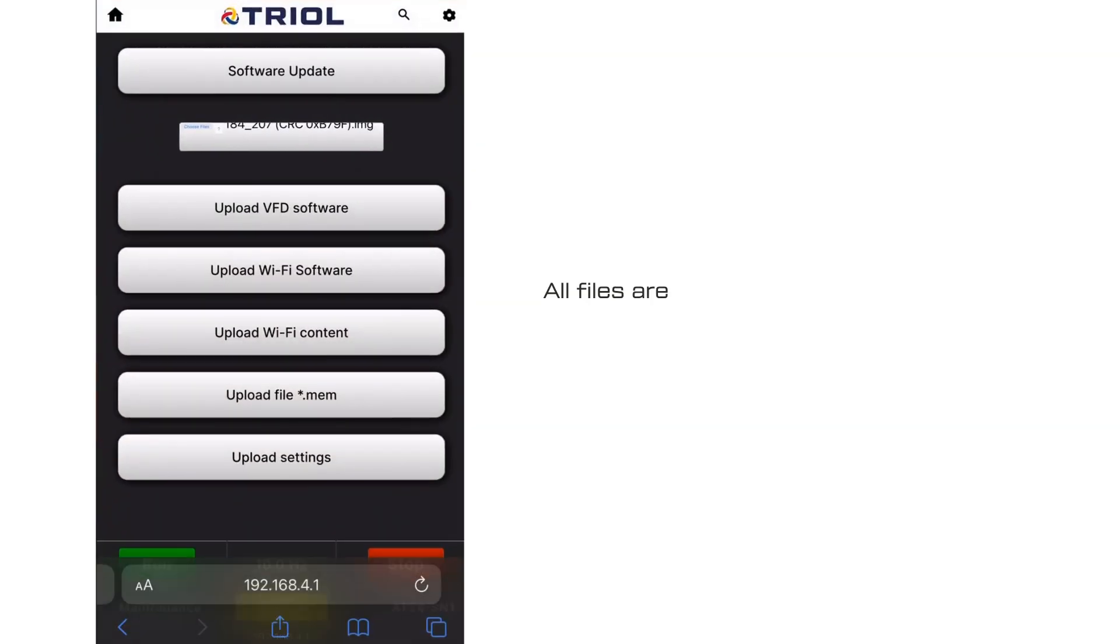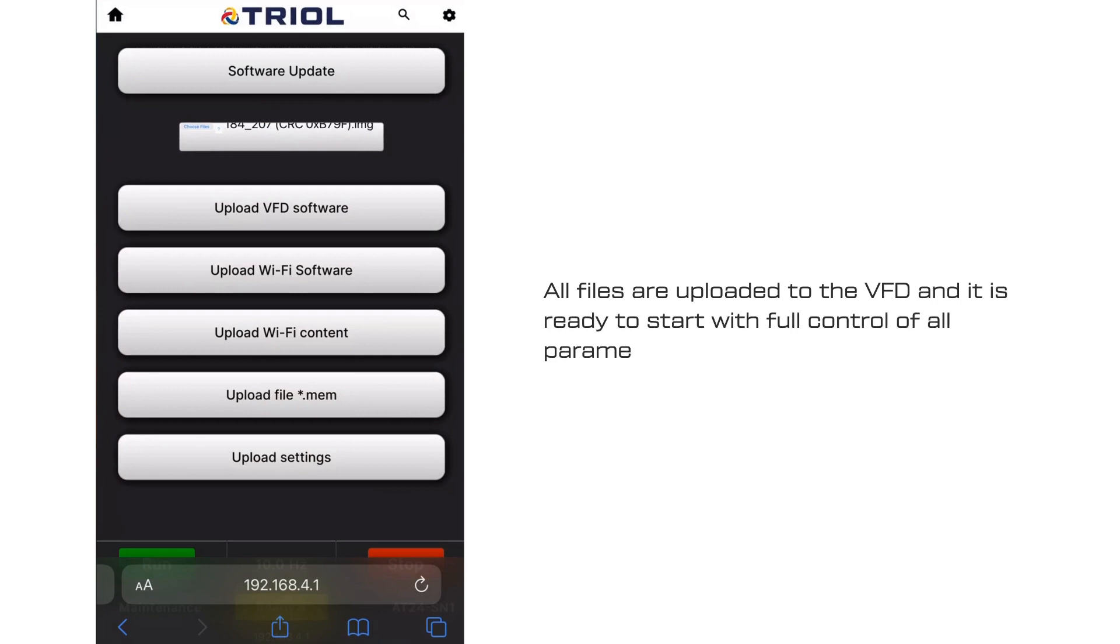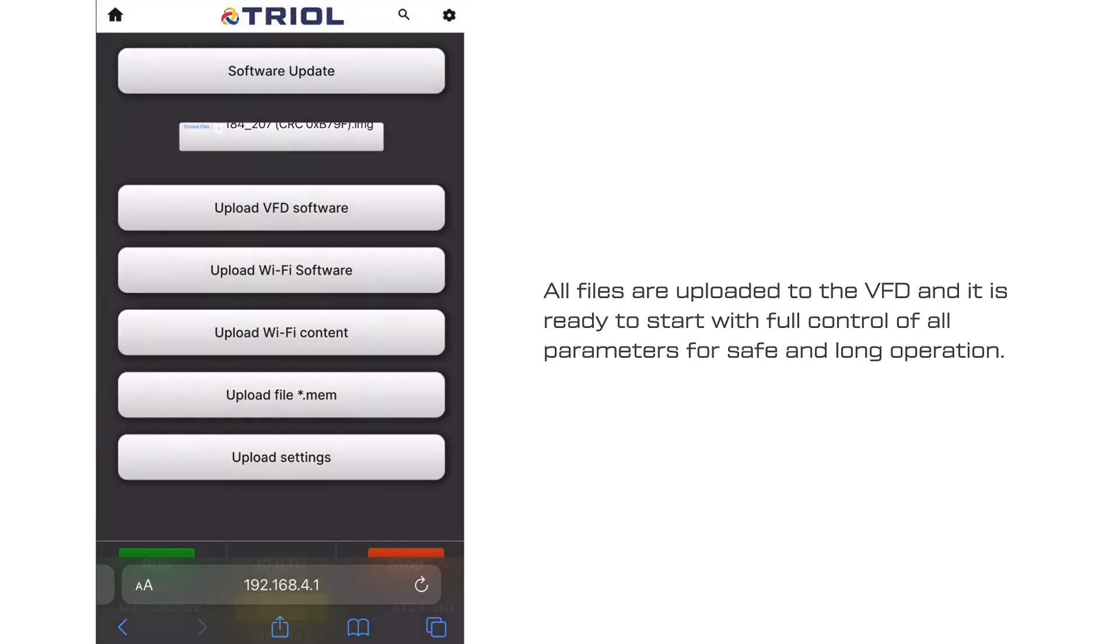All files are uploaded to the VFD and it is ready to start with full control of all parameters for safe and long operation.